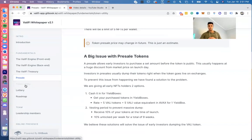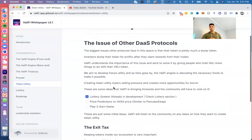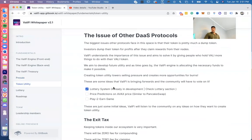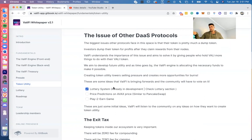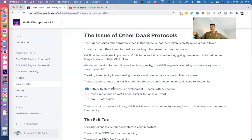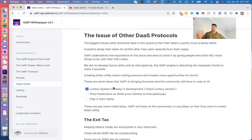Next thing over here, we can talk a little bit about more about token utility. The issue with other DaaS protocols: the biggest issue other protocols face is pretty much a dump token. Investors dump the token for profits out of claim rewards from the nodes. ValiFi understands the importance of this issue and aims to solve it by giving people who hold VALI more things to do with their VALI token. We aim to develop future utility as time goes by. The ValiFi ecosystem is allocating the necessary funds to make this possible. Creating total utility lowers ceiling pressure and creates more opportunities for burns. There are some ideas that ValiFi is bringing forward to the community and we will have to vote on it. The first thing is the lottery system, which is already in development. Check the lottery section, the next section. I'll probably talk about it in this video. Price predictions on Avax and play-to-earn game.